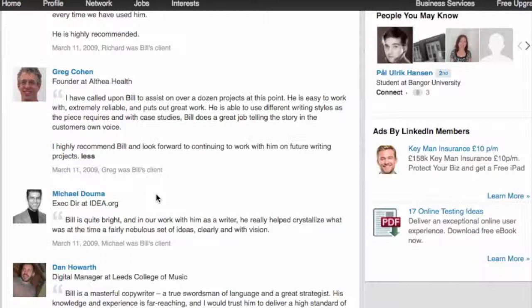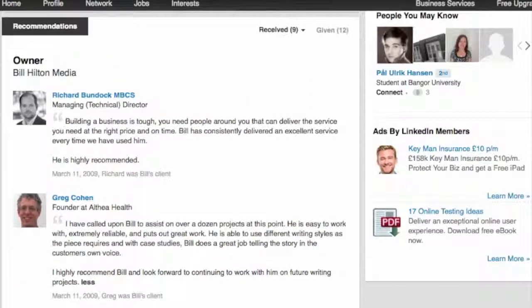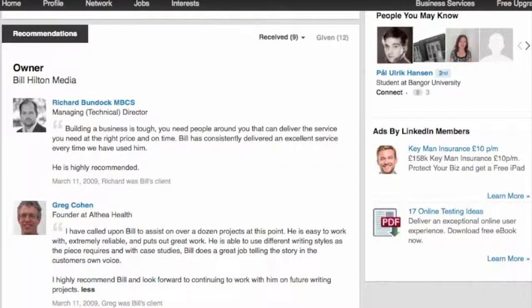Over the years I haven't been that good at collecting recommendations myself, but I don't really work in an industry where this counts for much. If you go into academia or a more competitive industry, getting the right recommendations can make a really big difference.